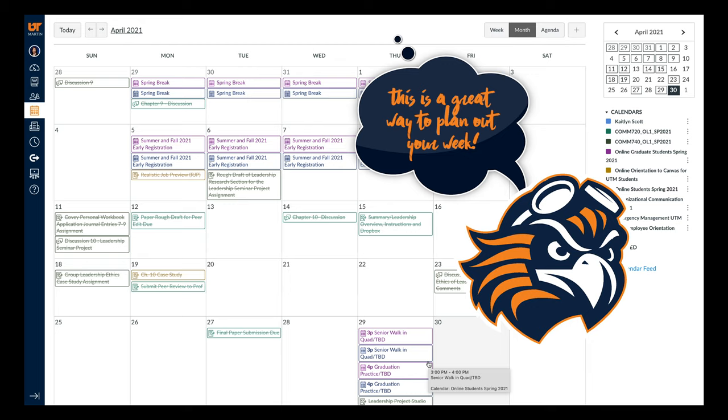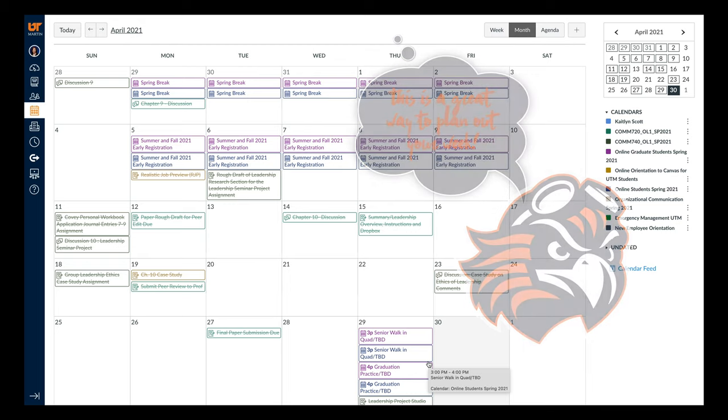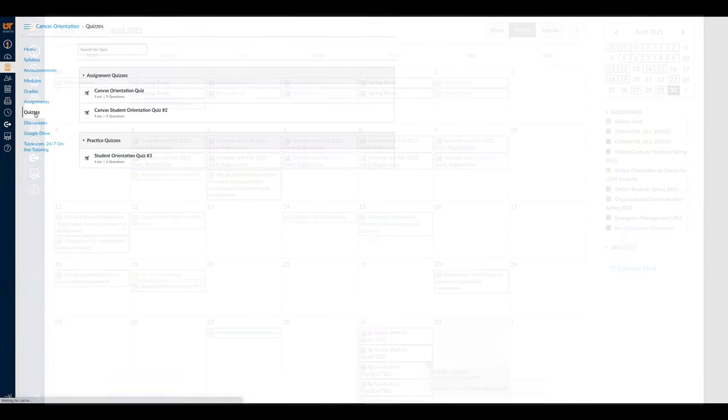If your class has separate tests and quizzes outside of regular assignments, they could be found under the Quizzes tab.